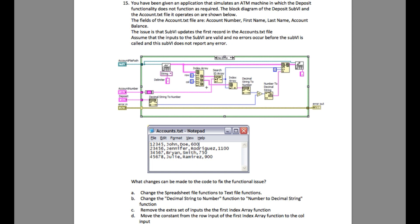In this case, the value used to select the first and fourth column has the wrong input — it should not be the row terminal but should be the column terminal into the Index Array. So the answer is: move the constant from the row input of the first Index Array function to the column input, because you have to select the first column and then the fourth column, rather than the first row and then the fourth column.